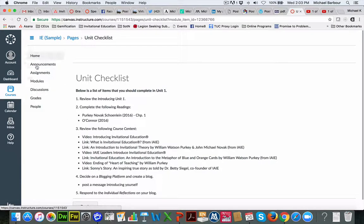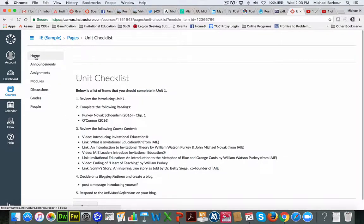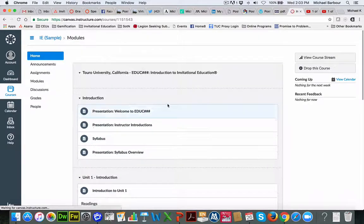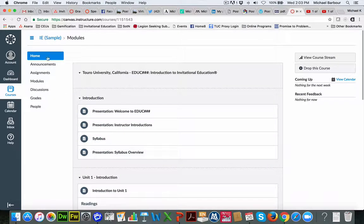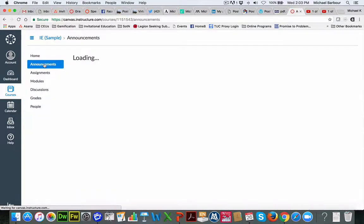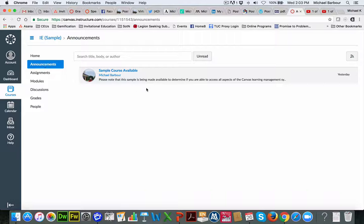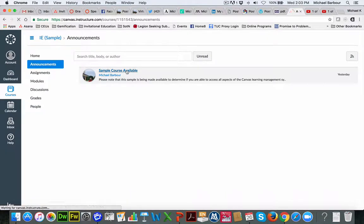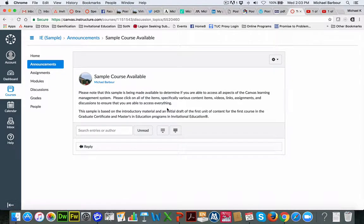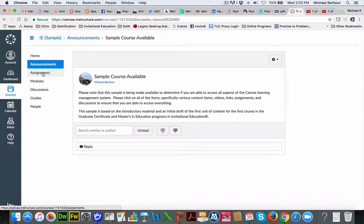Over here on the left-hand side, I mentioned the navigation a minute ago. You'll see that there's a Home button that I mentioned takes you back to the Home. If there are any specific announcements for the course, like right now there is an announcement that says the sample course is available and tells you a little bit about that.